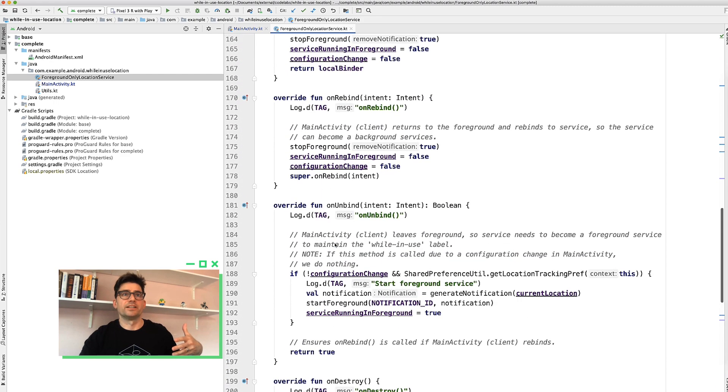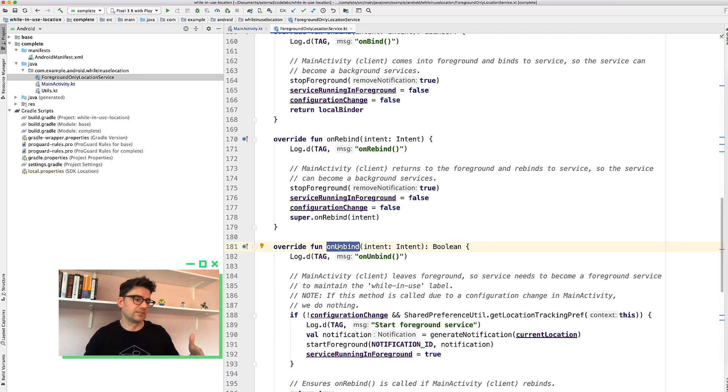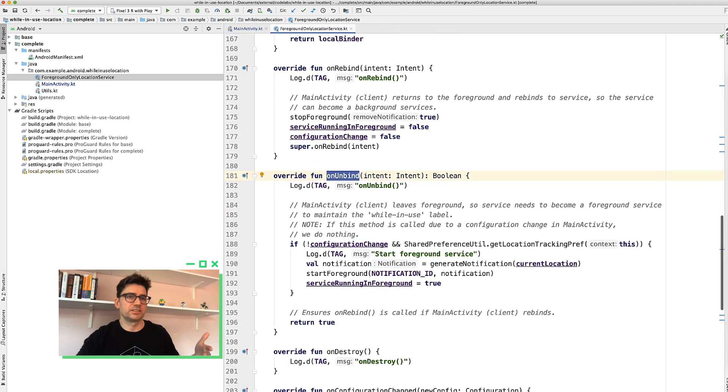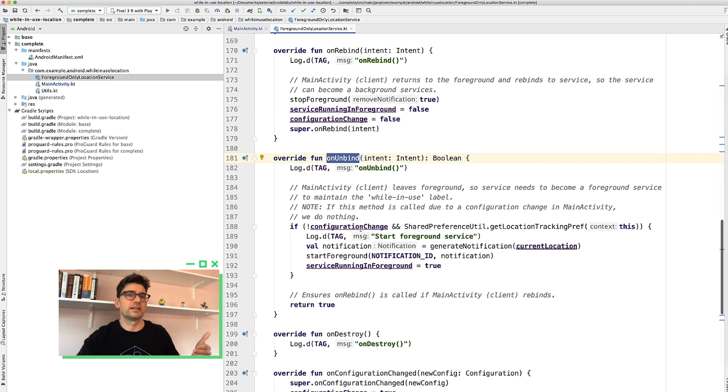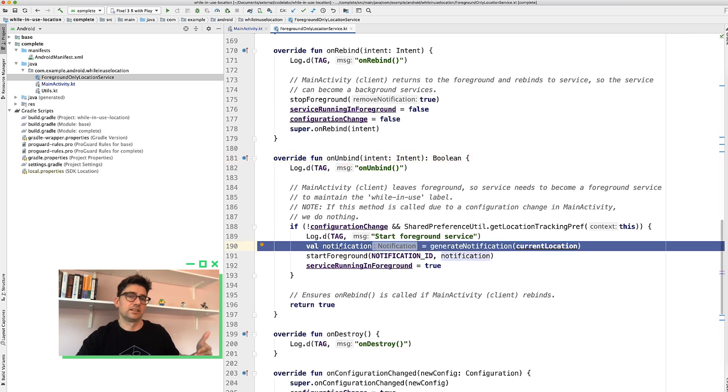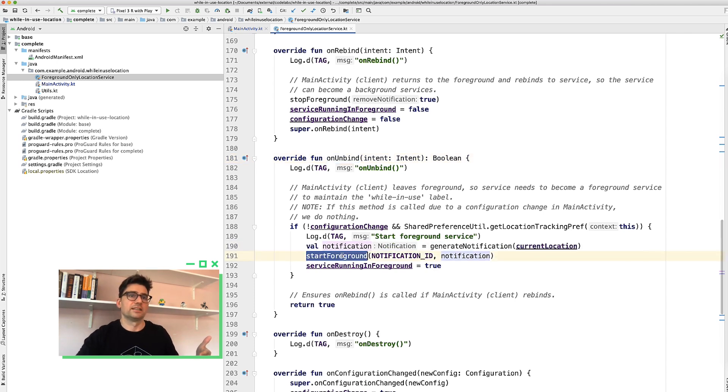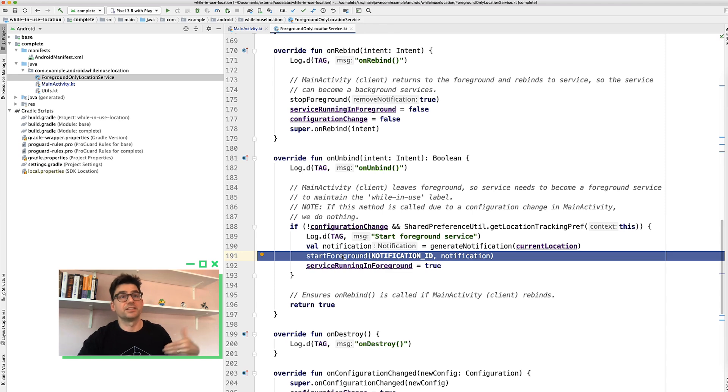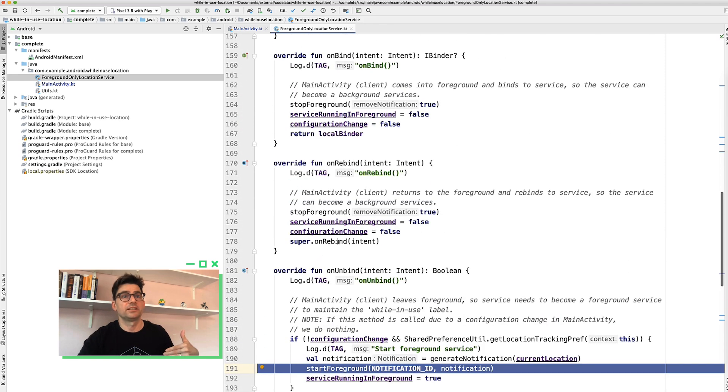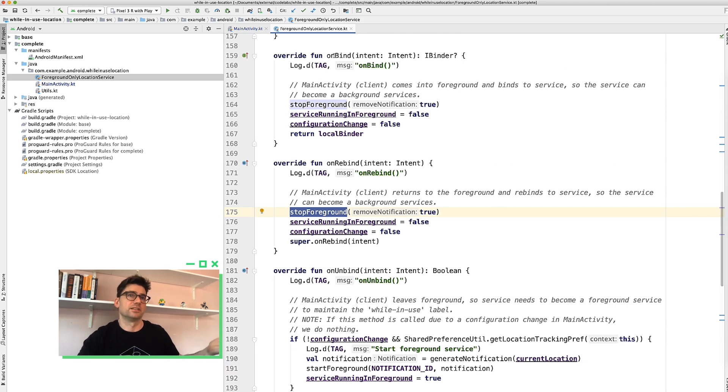I know that when they unbind from me, that the activity is going away, it's no longer going to be visible. So if they're actively subscribed to location changes and I get this unbind request, then I know that I need to transition the service to a foreground service. So in that case, I create a notification and then I basically transition it to a foreground service. And then if the activity comes back and rebinds to me, that's great. Then I basically stop it as a foreground service and remove the notification. Again, I do that with on bind as well, but that's kind of the magic.